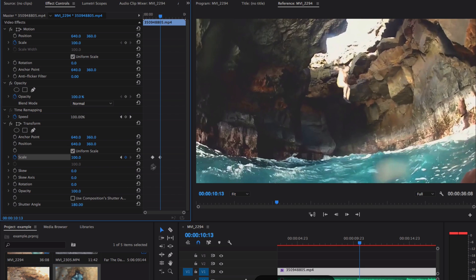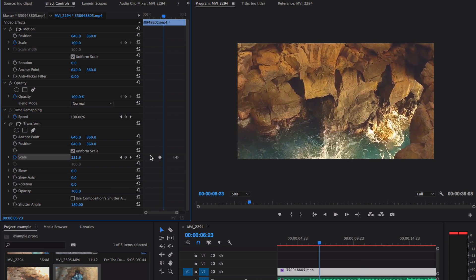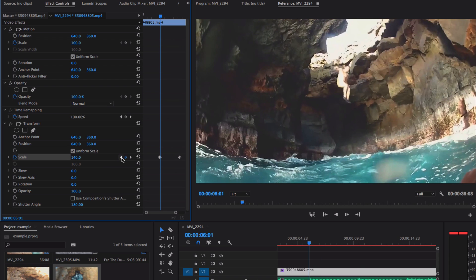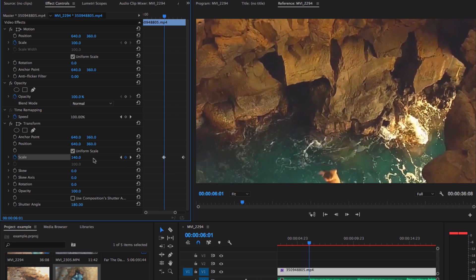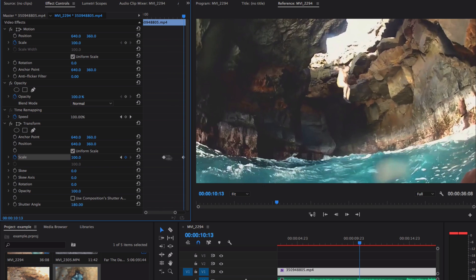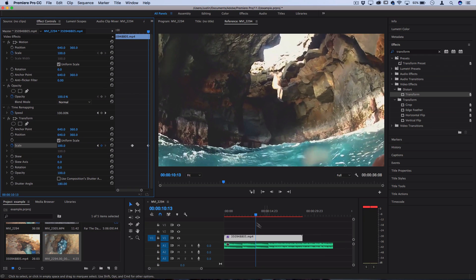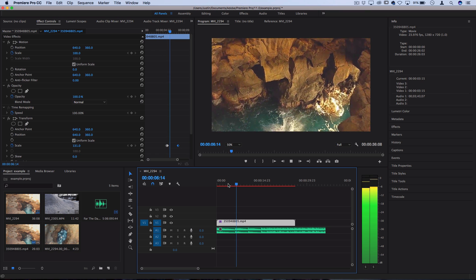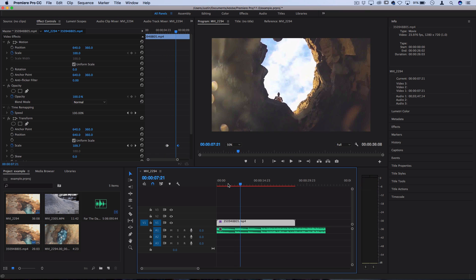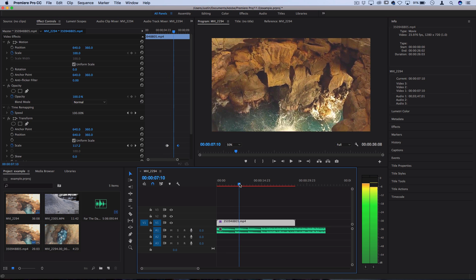We should have three keyframes when all is set and done. You can navigate between the keyframes using these arrow keys — one, two, three — going from default 100 to your scaled-up amount like 120 or 140, and then back to 100 a little bit further down the line. Let's play that back and see what it looks like. You can see there's a quick impact zoom and then it gradually fades back to regular scale.